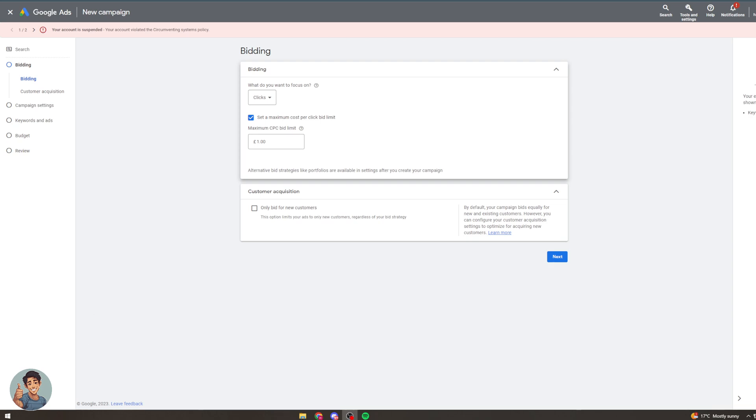So you have to set this reasonably. This isn't some magic strategy just to get cheap clicks. You have to set this reasonably to be competitive in your bids.